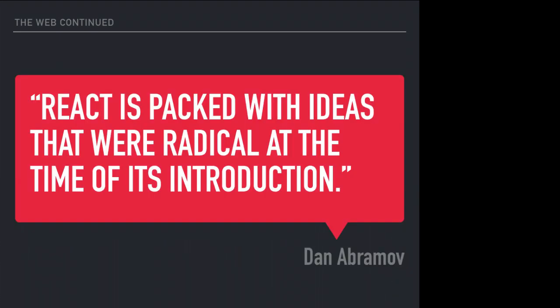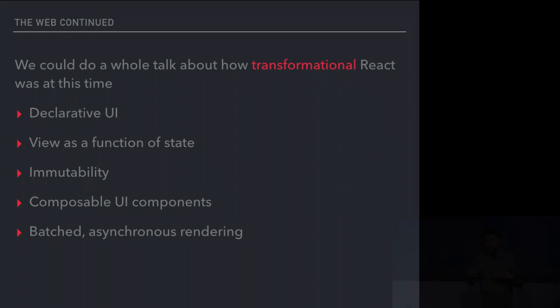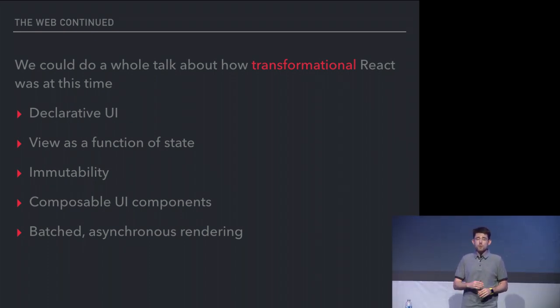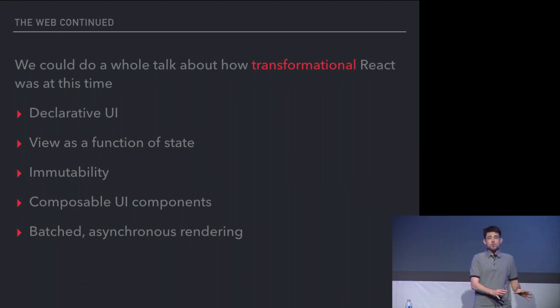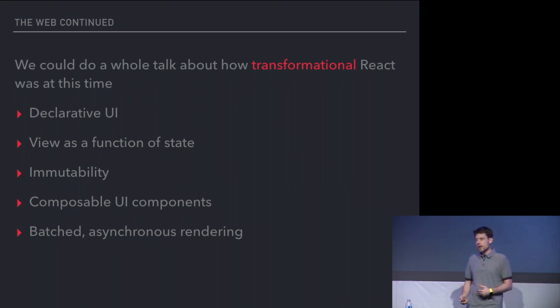Another way to put that is the way Dan Abramov put it: React is packed with ideas that were radical at the time of its introduction, and I think that's really true. When we think about React, I won't go into the technical depths of why it was fundamentally different, but if you think about declarative UI and virtual DOM and especially view being a function of state, some of these principles were really new. They were not MVC, and they were not object-oriented. They were moving the industry in a different direction, and it wasn't quite ready for that.